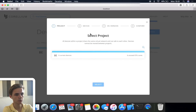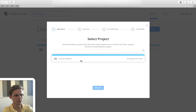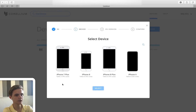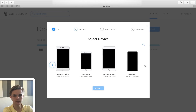To create a new device, click the create device button and select a project. Each project gives you access to six CPU cores, and each device uses a specific amount, determining how many devices you can have active at once. I've got one project with six unused CPU cores. On the device selection screen, most devices use two CPU cores, meaning you can have three active at once, but the high-end devices — iPhone X, iPhone 8 Plus, and iPhone 8 — use all six cores, so only one can run at a time.